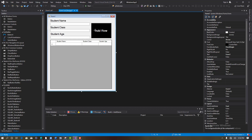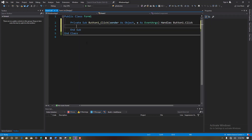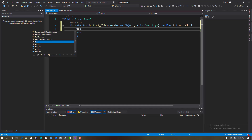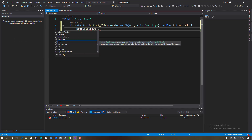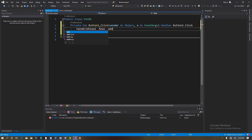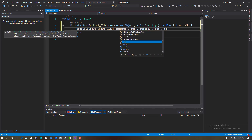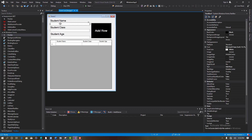This is our student system. Whenever we enter a student name, class, and age, we click Add Row to add it. Double-click the Add Row button. In the click event, write: DataGridView1.Rows.Add(TextBox1.Text, TextBox2.Text, TextBox3.Text). Make sure you add them sequentially — it won't work otherwise.